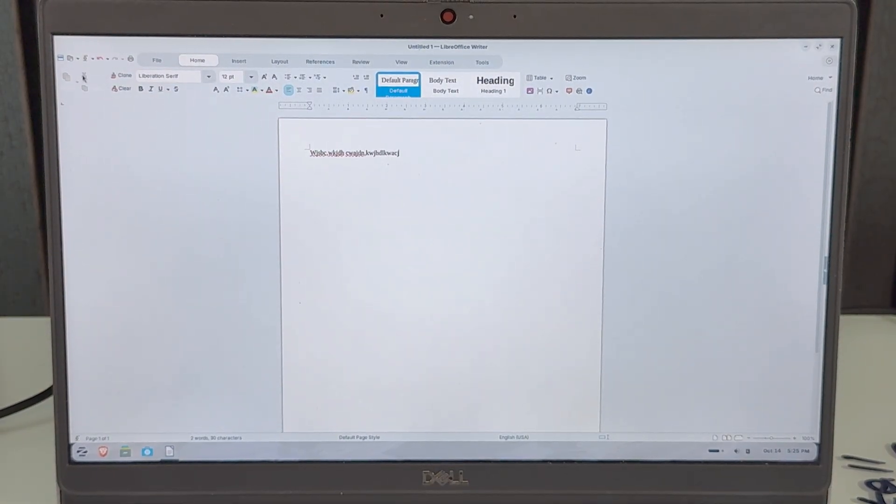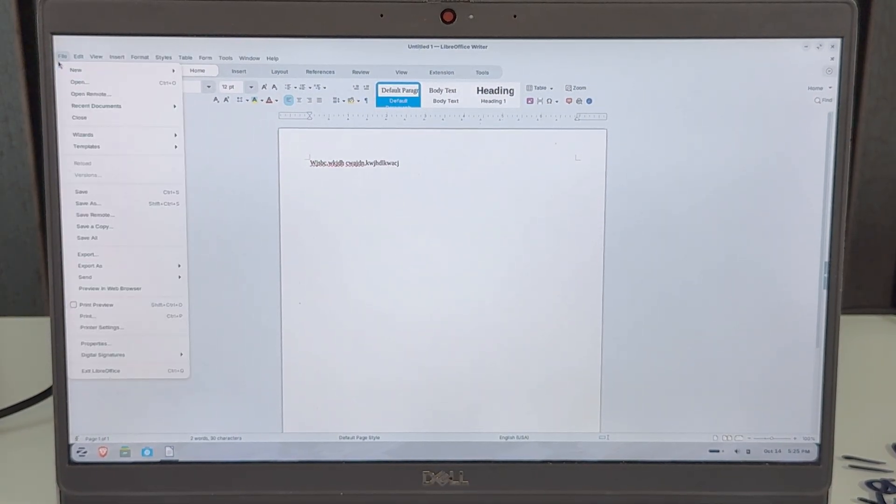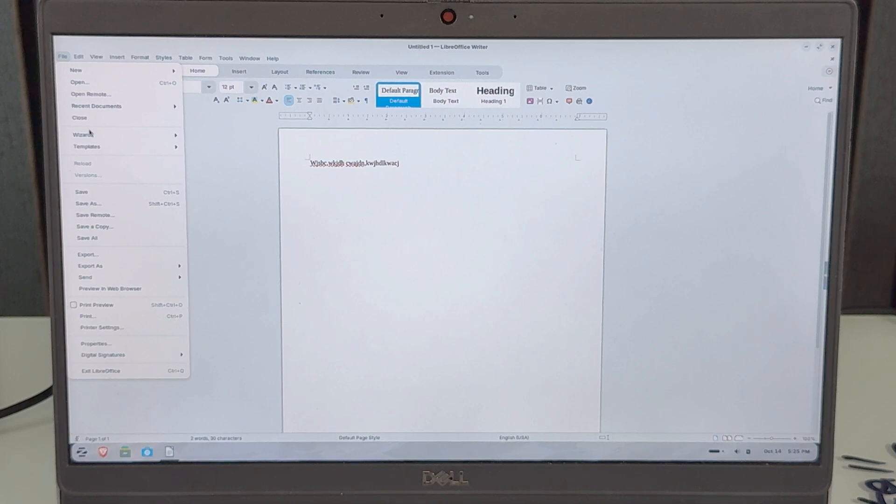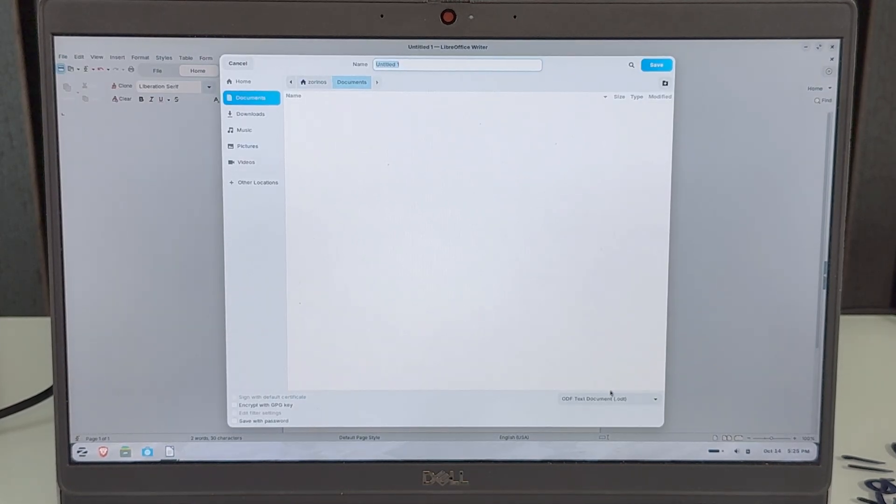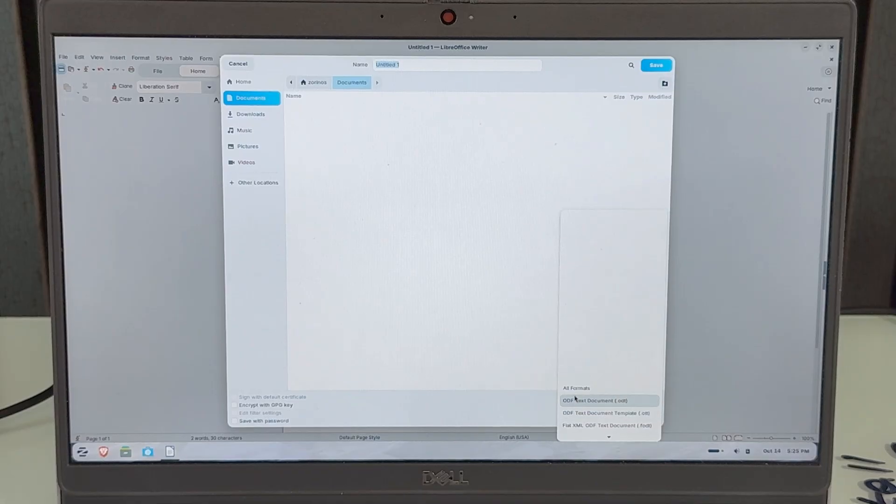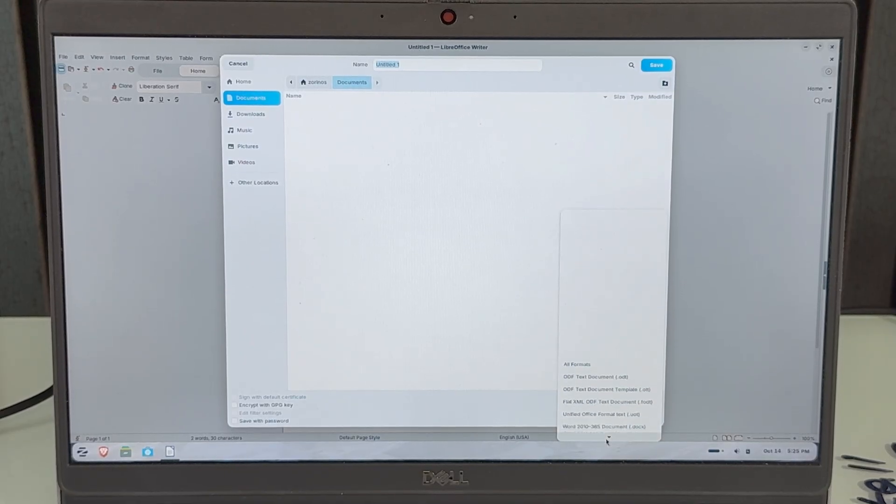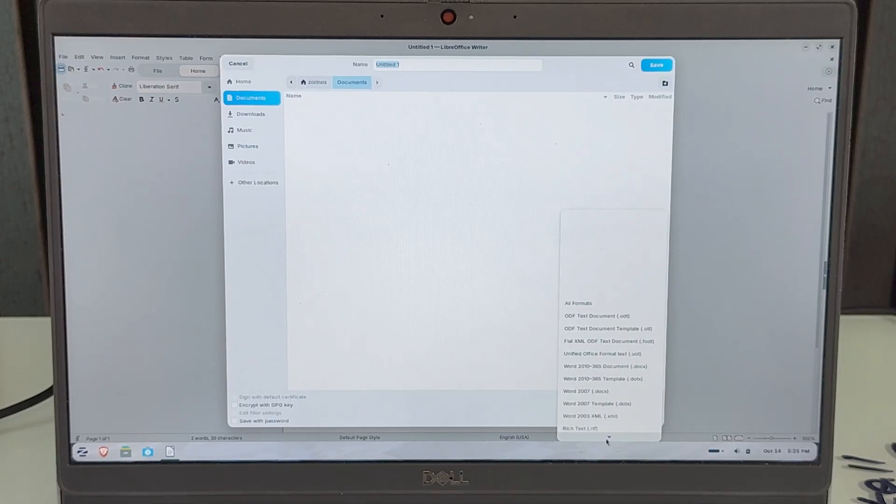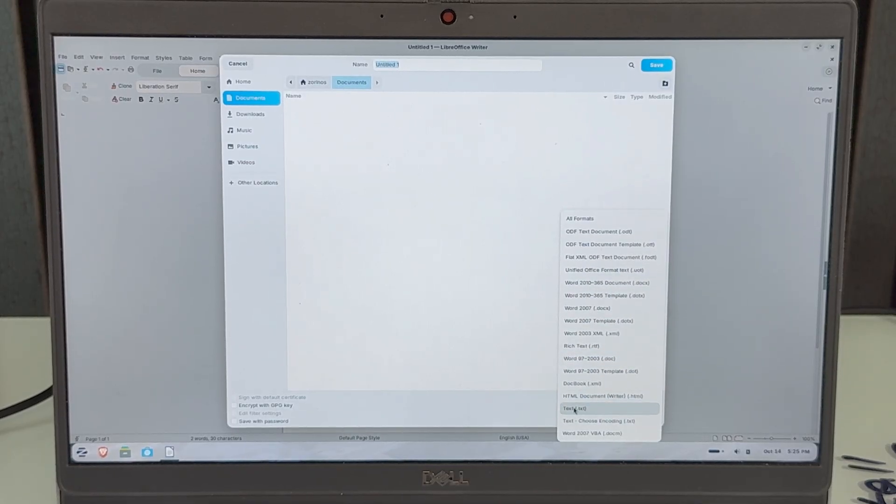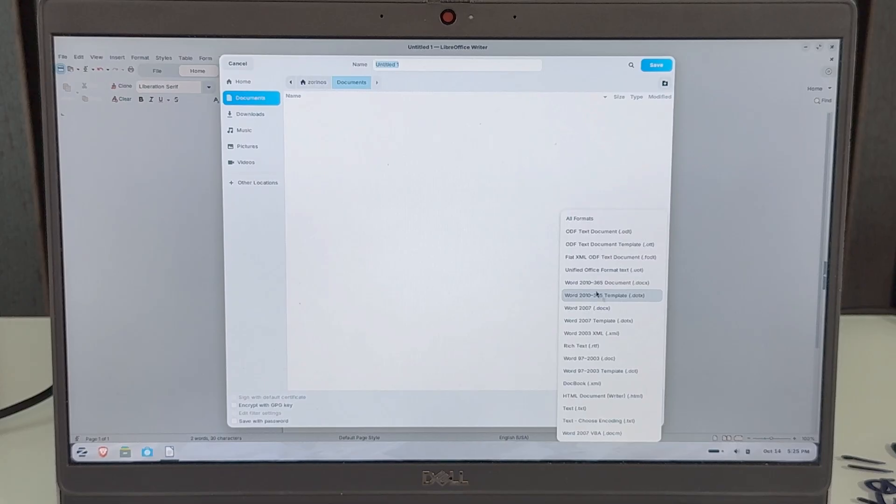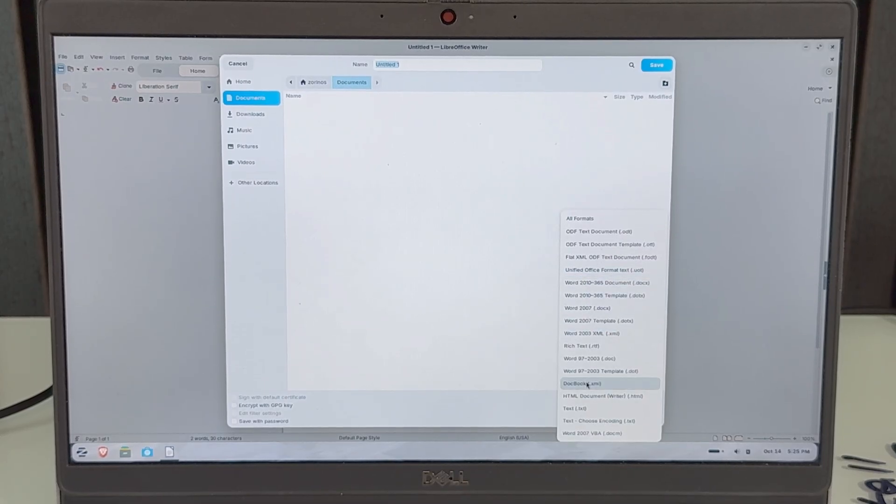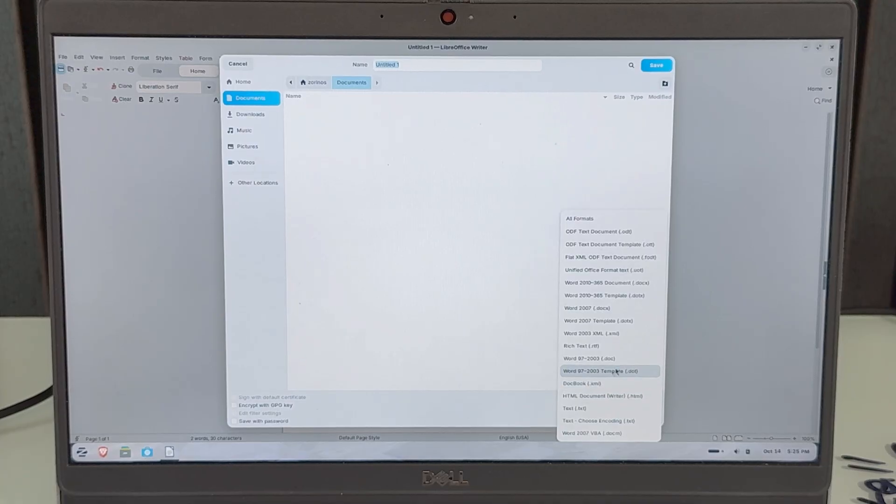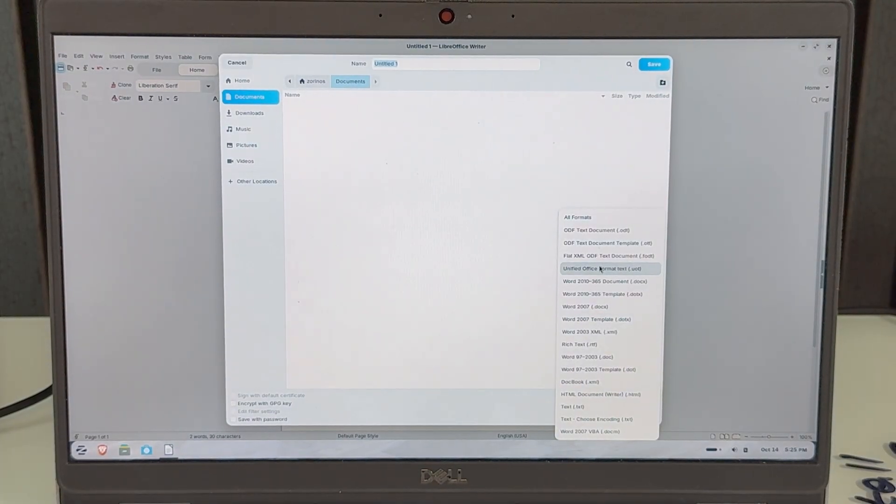You can save it. You can do whatever you want because now it's actually yours. Look at that. And you can save it as right here. And you can go here. ODF all formats. You can do all formats and save it like something else if you wish so. But look at the options you have right here. Just like Word, for example. Word 2007, Word 2010, Unified Office format. You have everything that you would actually need. Boom. And literally we just installed this operating system, right?